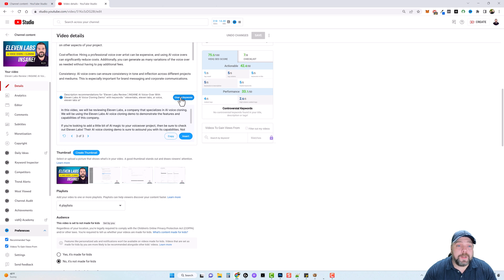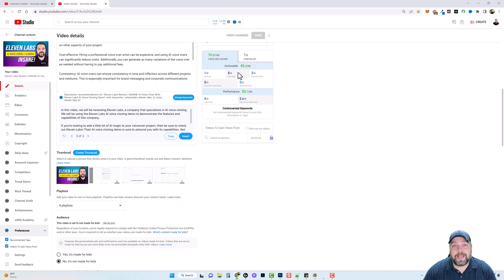But keep in mind, once again, depending on the subscription that you have with vidIQ, you may or may not have access to all of these features that I'm showing you.